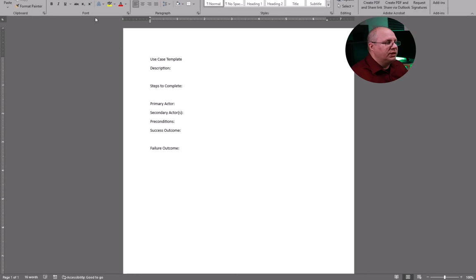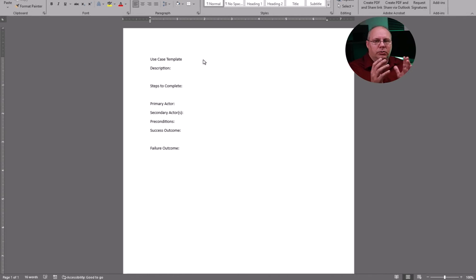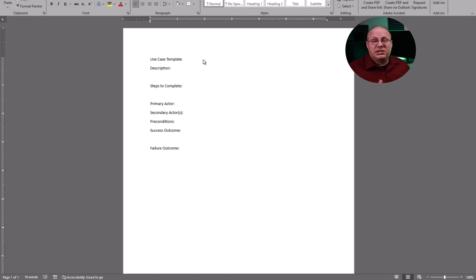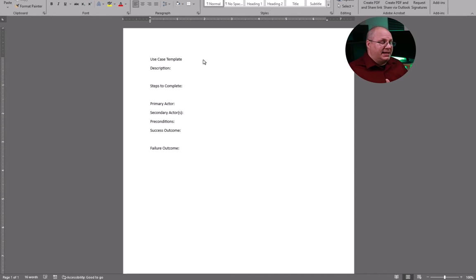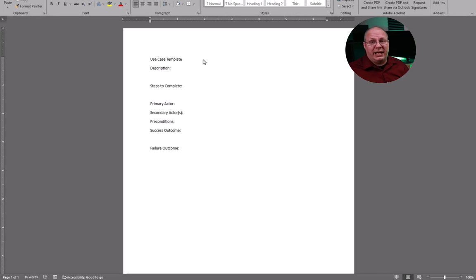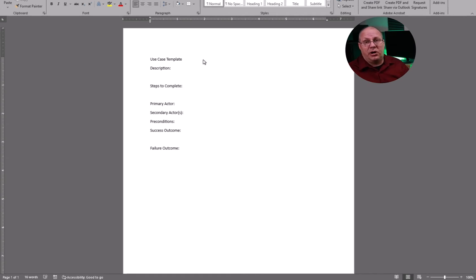So I want to show you a couple different ways that we can use use cases. First and foremost is through something like Microsoft Word. There's nothing special about this form. I've just created a blank document and I have it as a template. This is something I can copy and paste to a new page and I'll try to put one use case on a page.